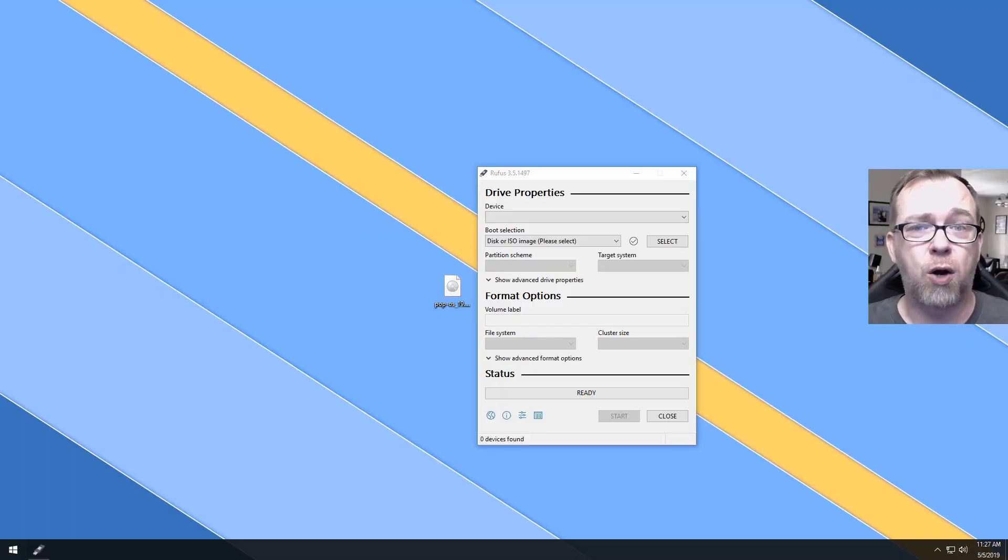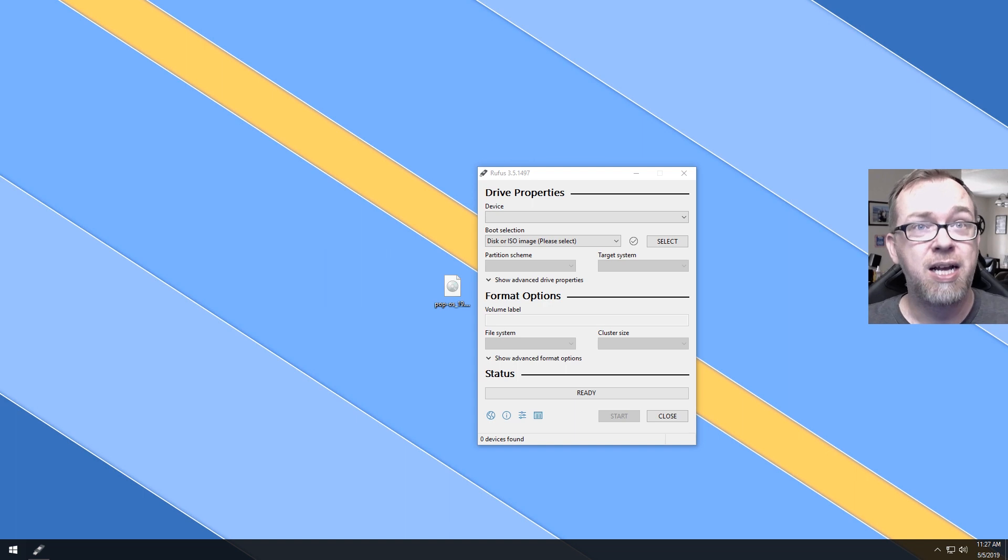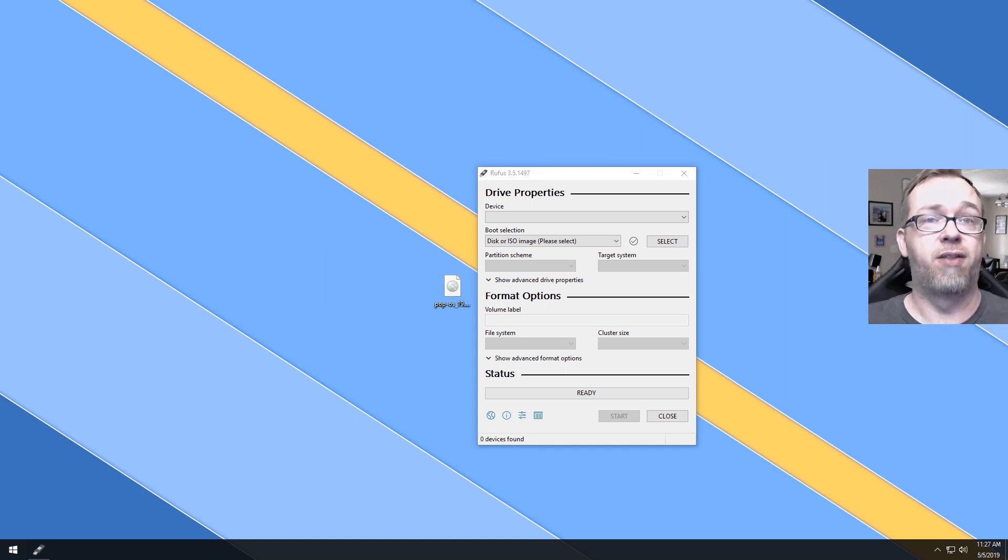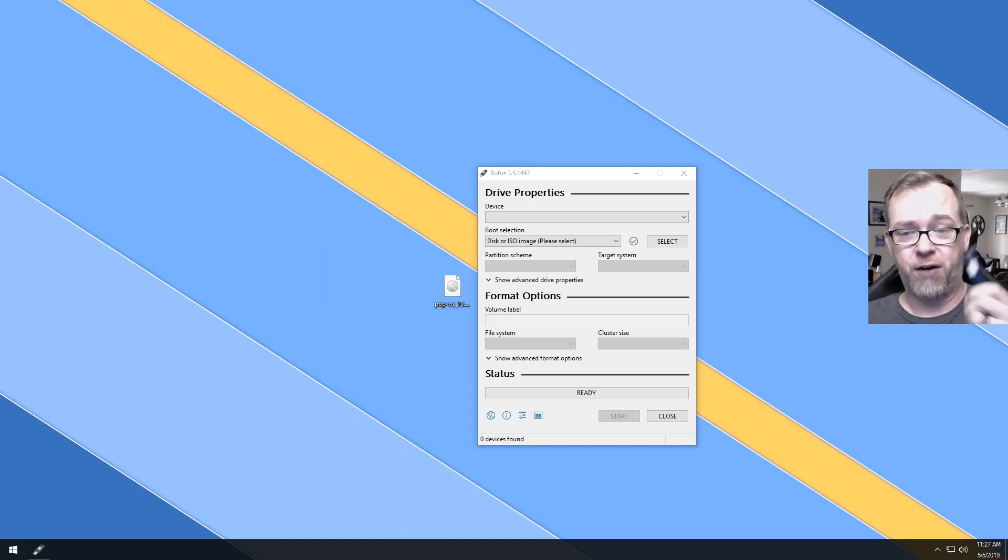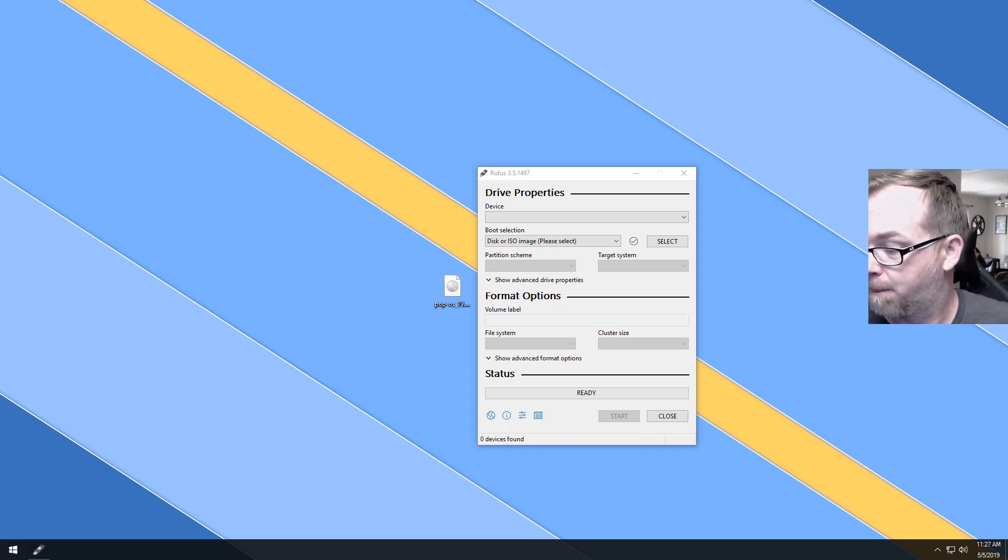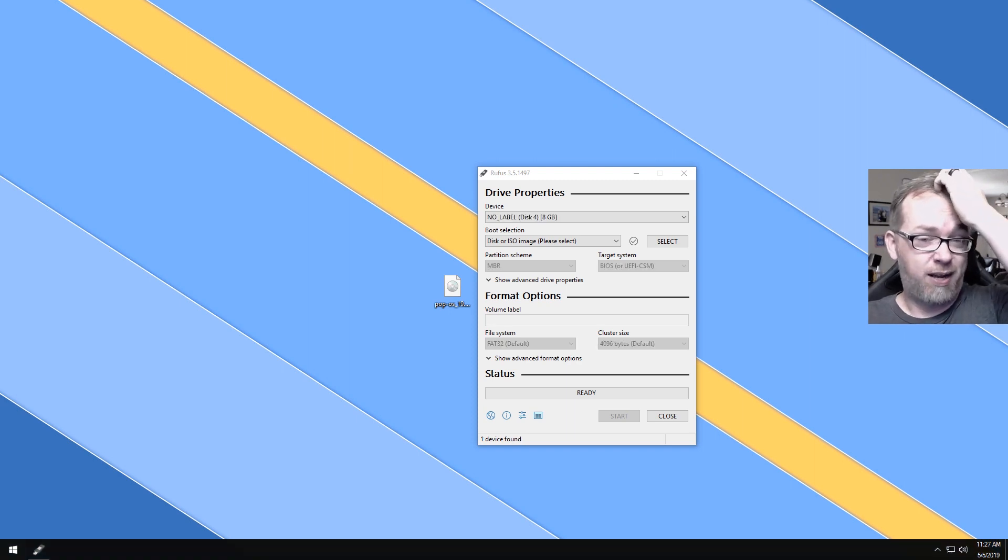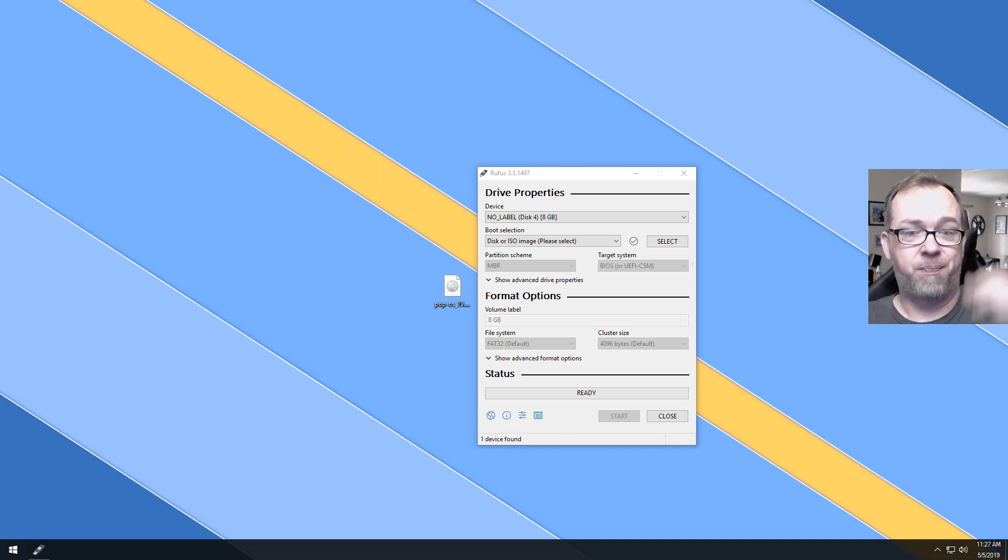Okay, so like I showed before, we're back on my desktop. We've got Pop! OS there. We've also got Rufus up there, sitting there waiting to do its thing. A different USB drive here. And I'll go ahead and plug this in.